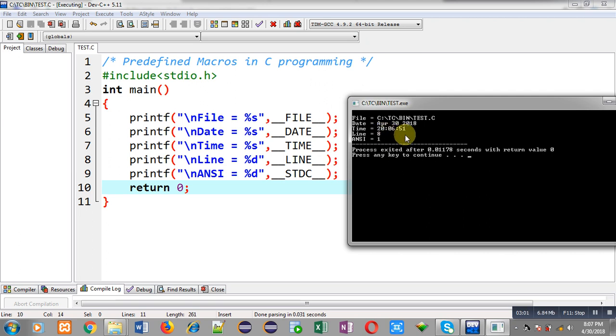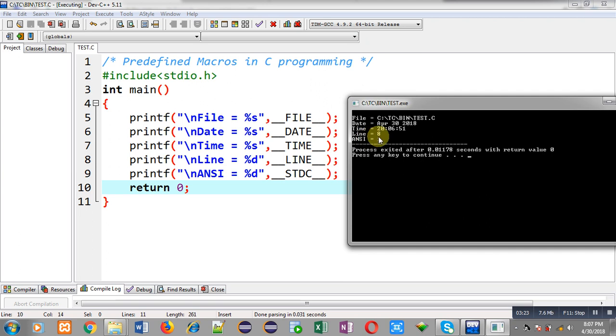...it might be possible that these date and time will be different. So if you are executing this program on a particular date, then that date will be printed, and that particular time will be printed when you will be executing this code. Then you can see line number is eight because __LINE__ macro is available at line number eight. And STDC is printing one because this Dev-C++ compiler follows ANSI C standards.